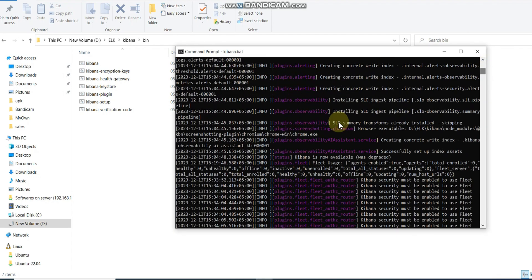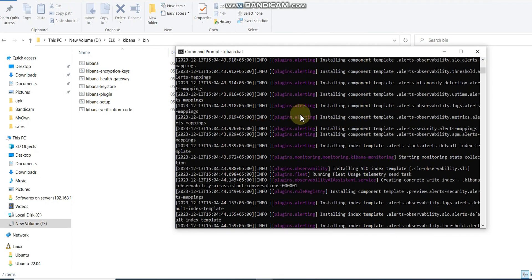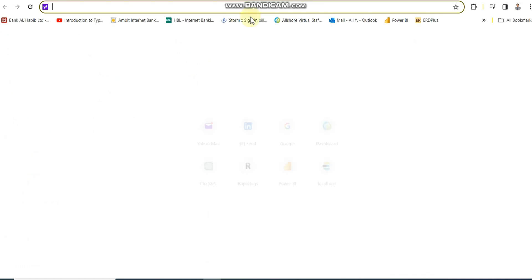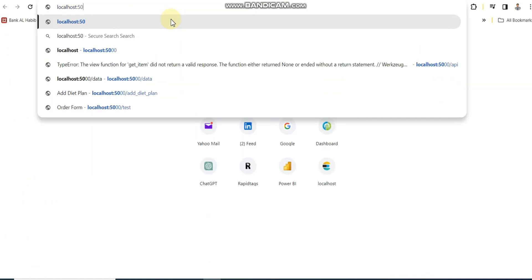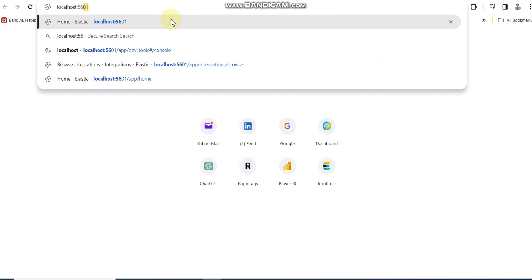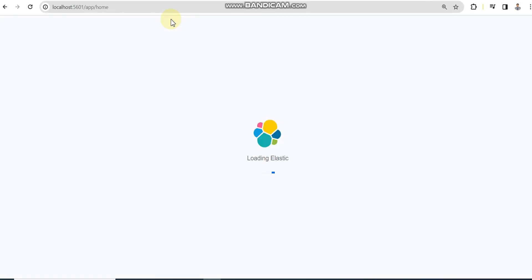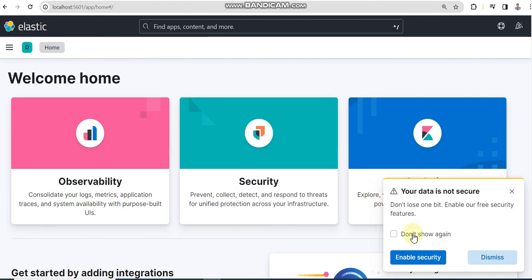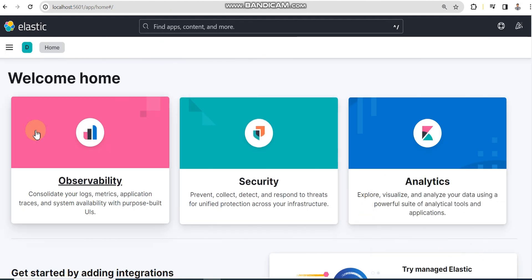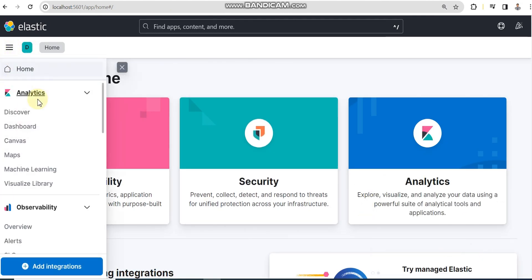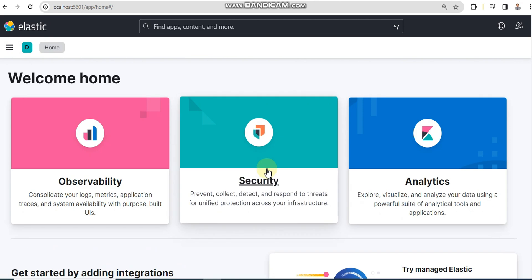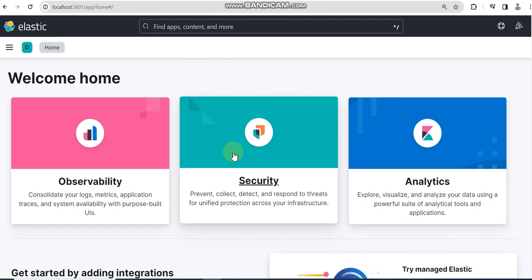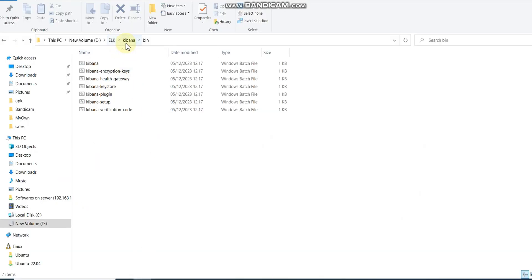You don't need to worry about it. After the Kibana file is executed, you will see output like this. To verify it, you need to open another instance of your browser and type localhost:5601 and hit enter.